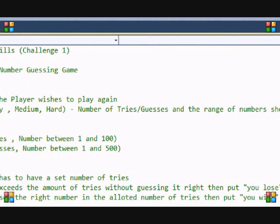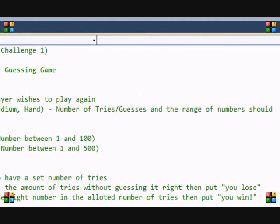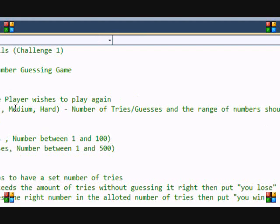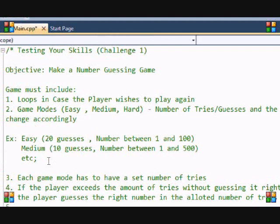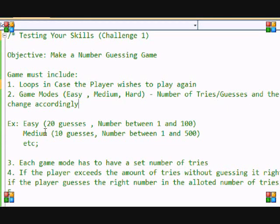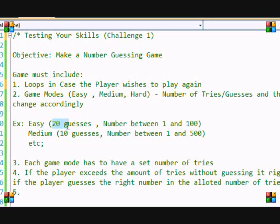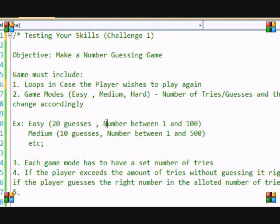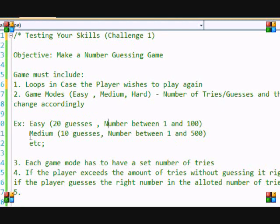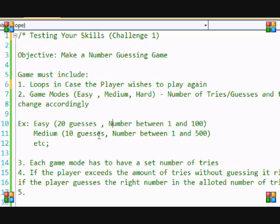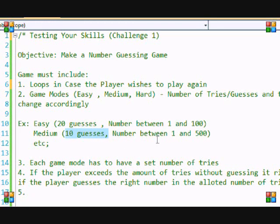Maybe in easy mode you'll make them have 20 guesses and they have to guess the number between 1 and 100, and then medium mode so they have 10 guesses and they have to choose a number between 1 and 500.